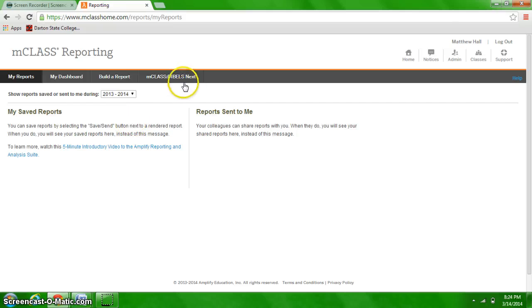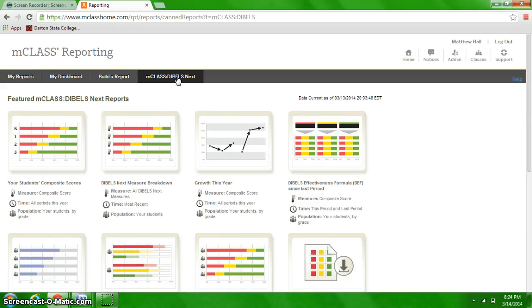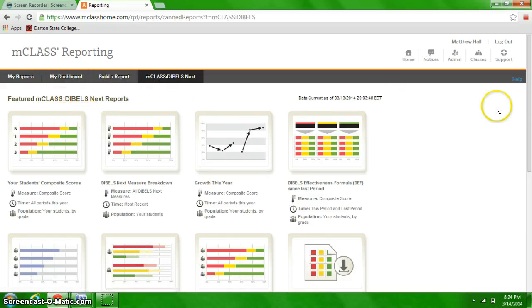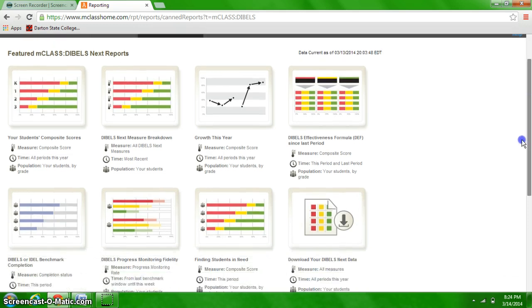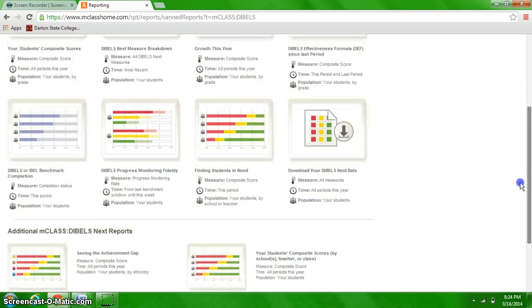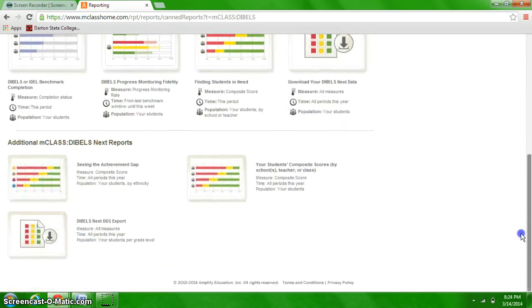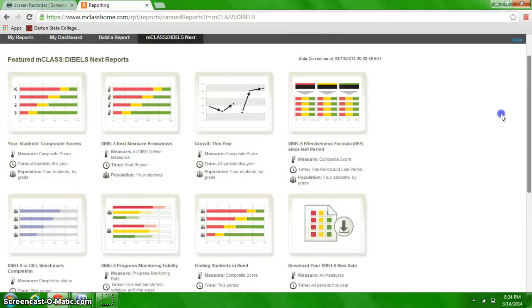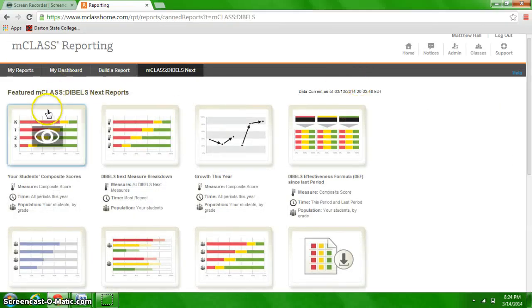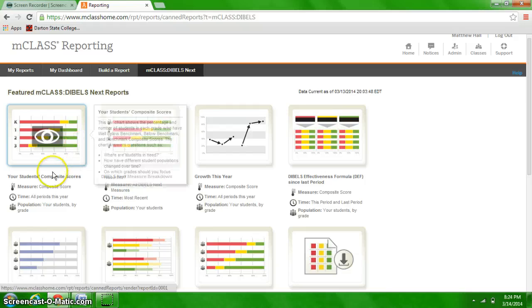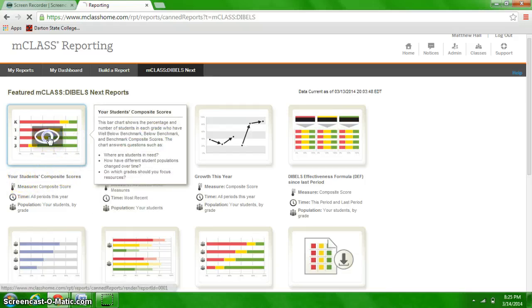We want to select mclass DIBELS Next and here you're going to see that just from the DIBELS you can access several different types of reports that you can generate to look at the data in lots of different ways. The one we want to use is the first one, students composite scores, and just click on that graph.